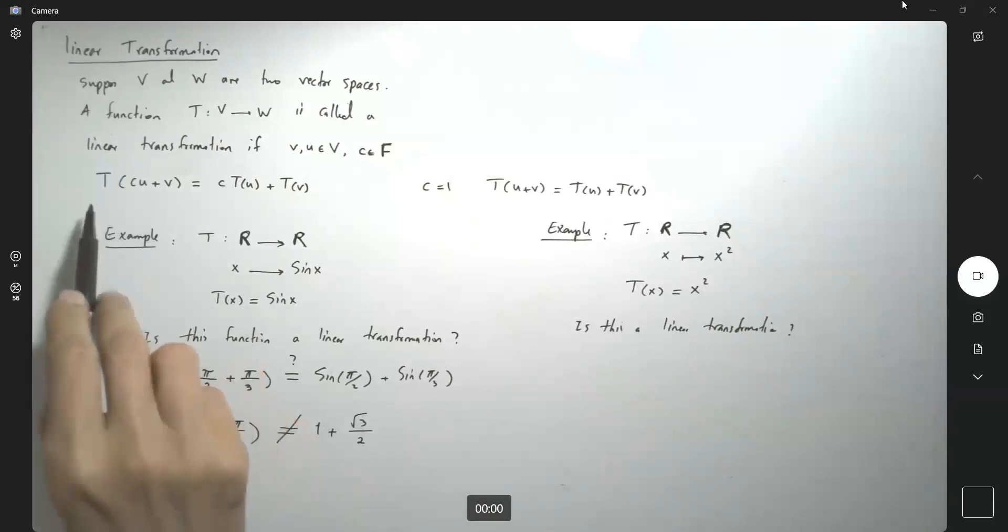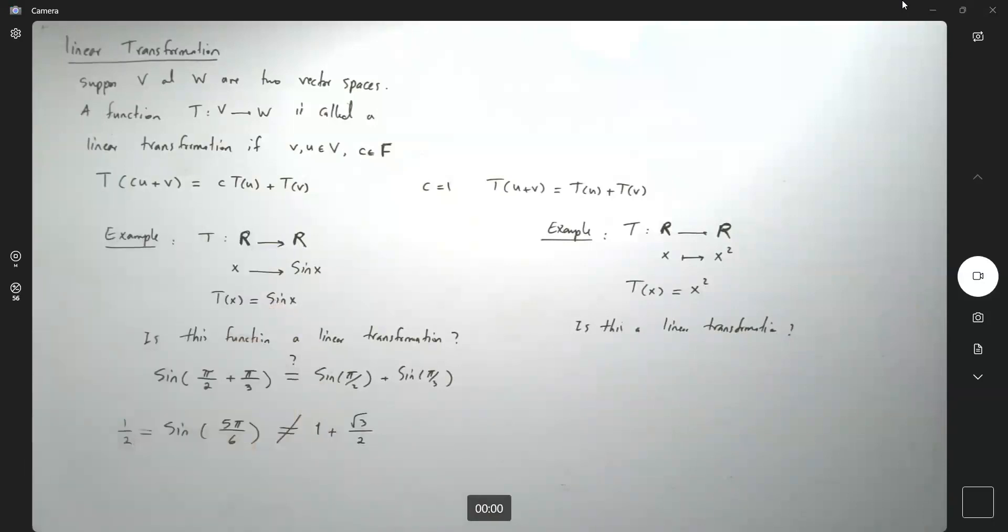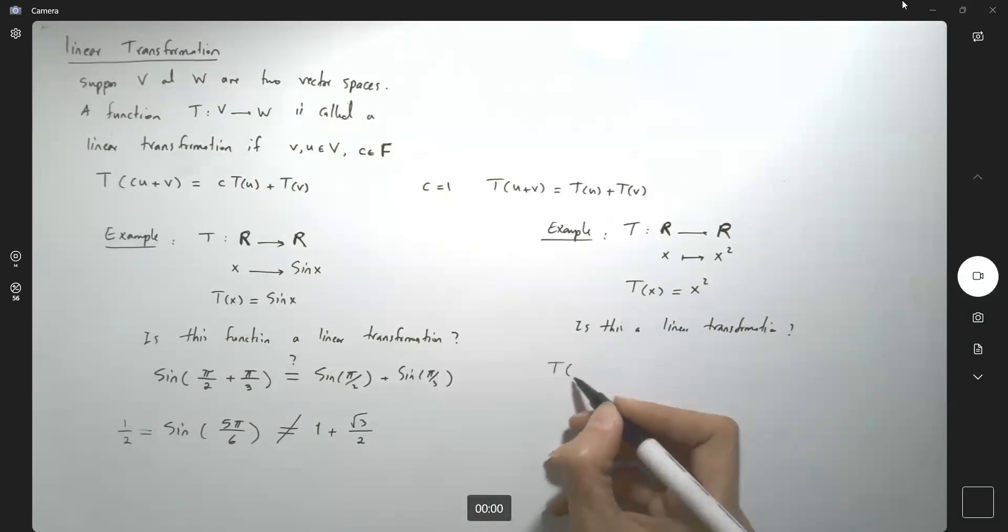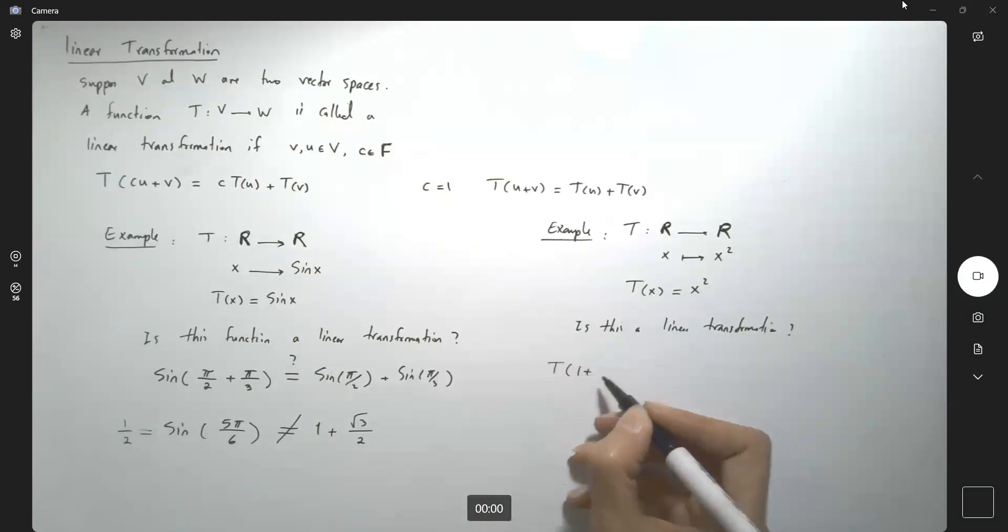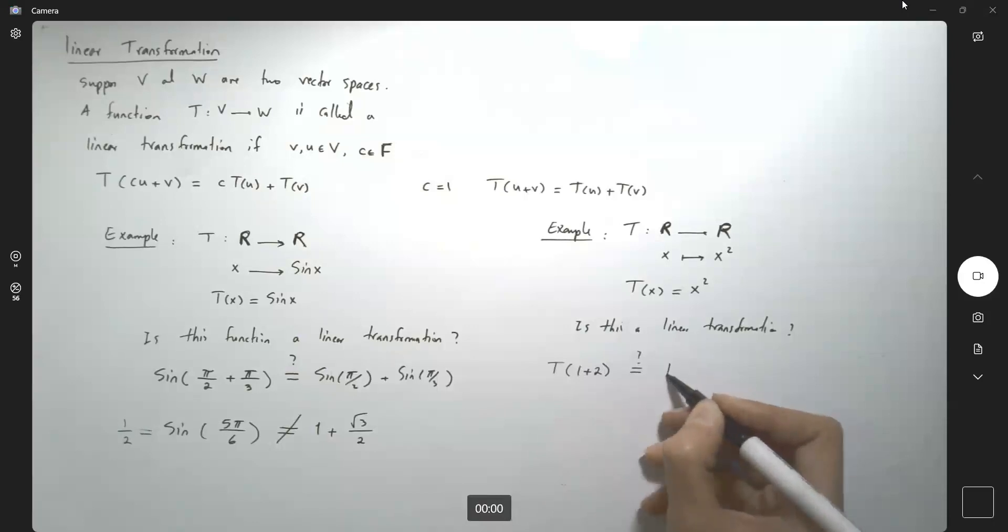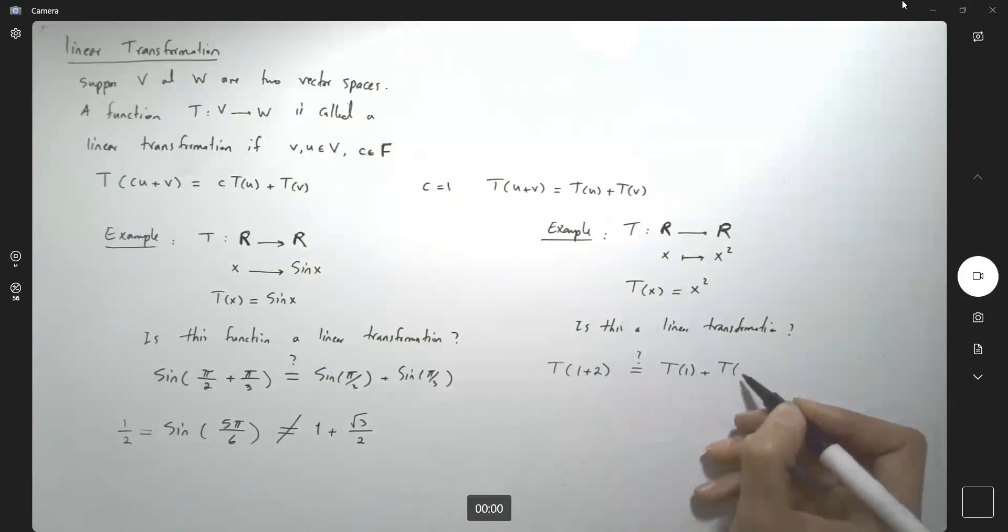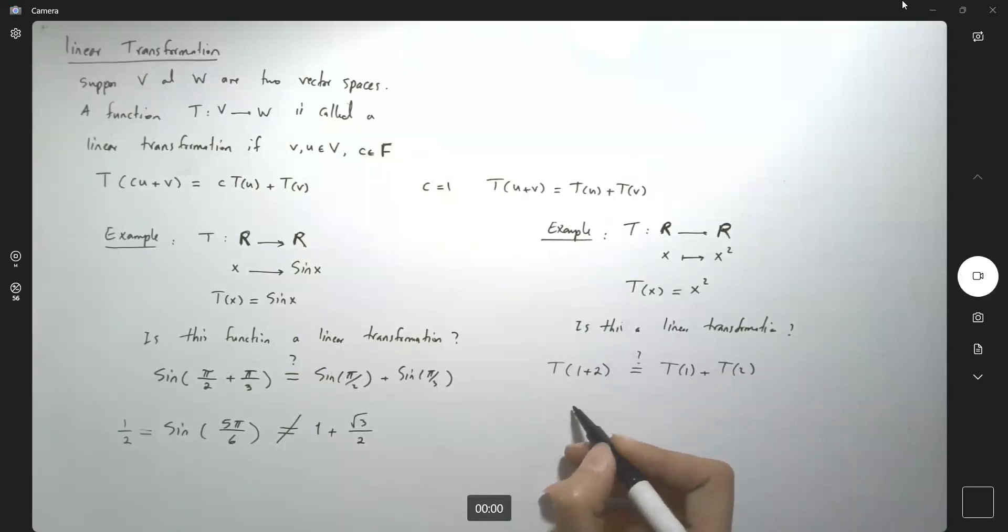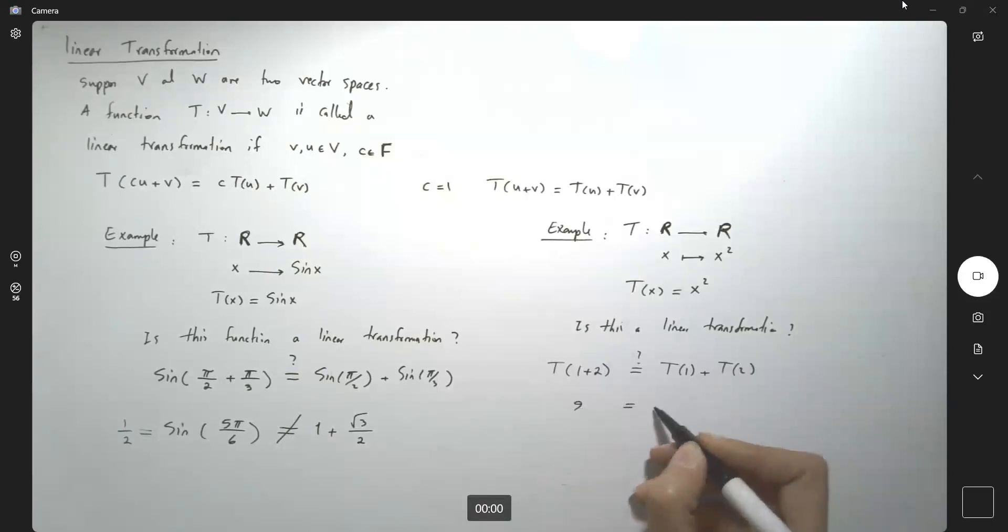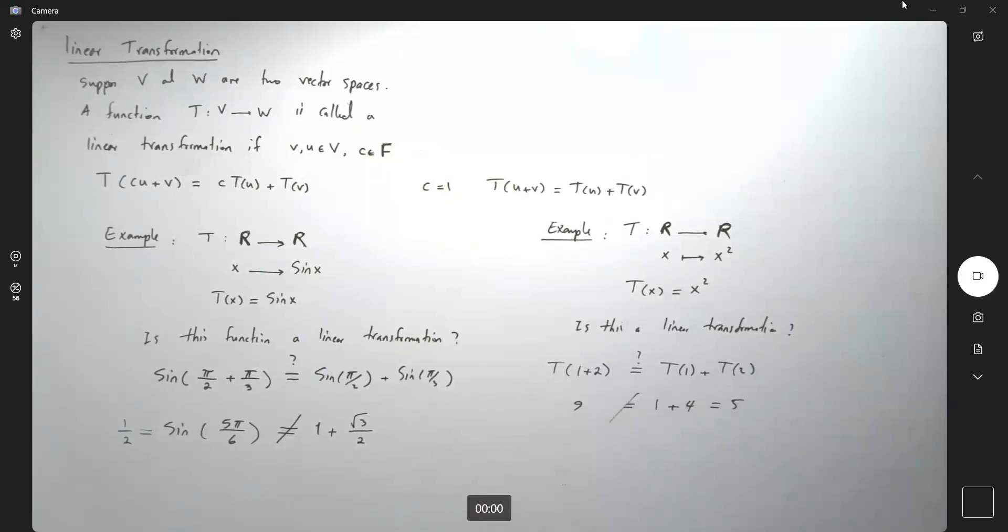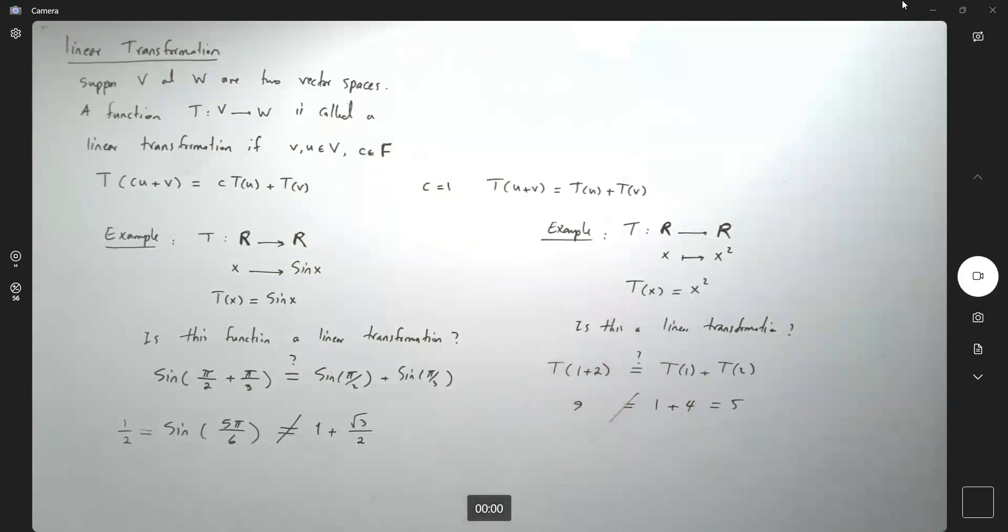Does it take linear combinations and give you linear combinations? Check. For example, T of 1 plus 2. Is this equal to T of 1 plus T of 2? T of 3 is 9. Is this equal to 1 plus 4, which is 5? Of course, no. So another example of a function that is not a linear transformation.